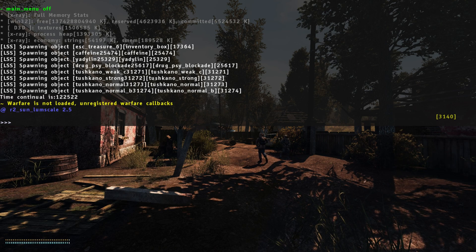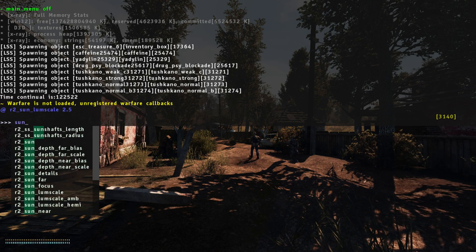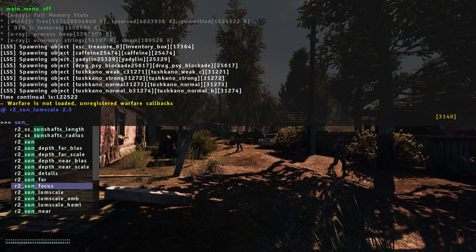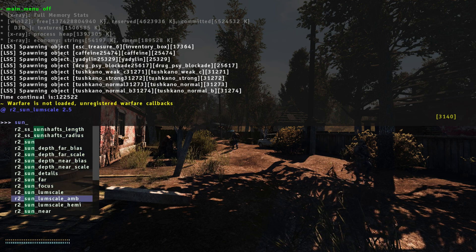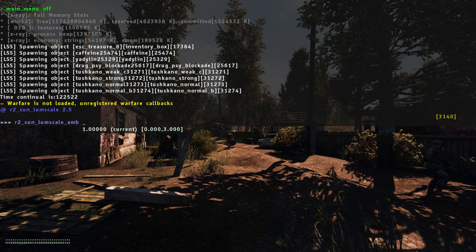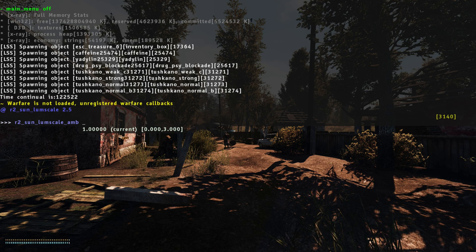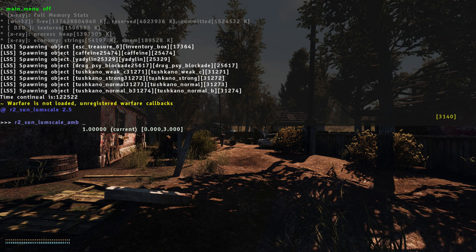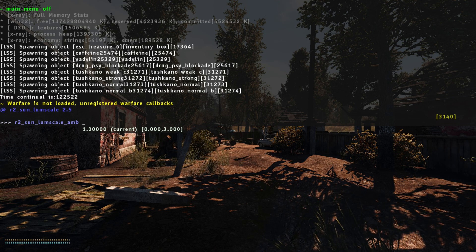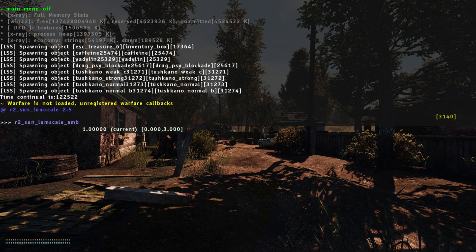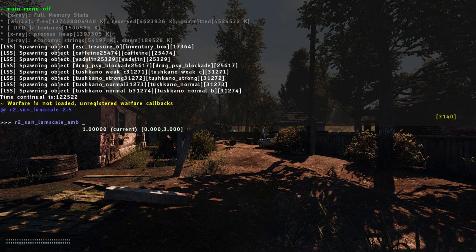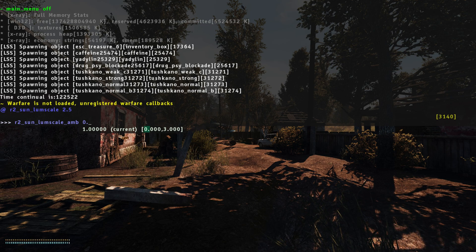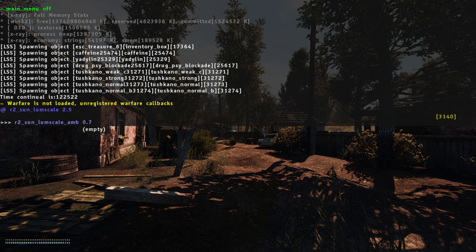Next up, we're going to type in sun again, scroll down, and we want amb, which is ambient light. Now that will affect the light indoors, inside buildings and stuff, tunnels, whatever. We're going to drop that to 0.7.